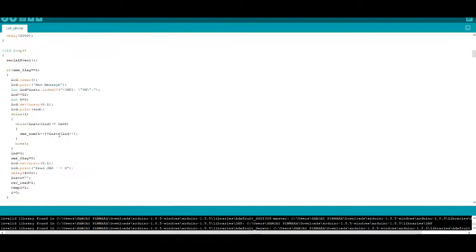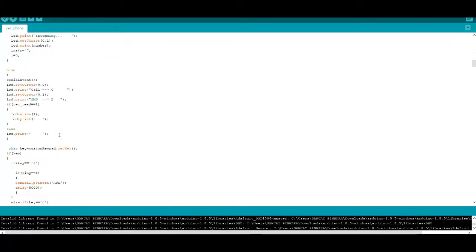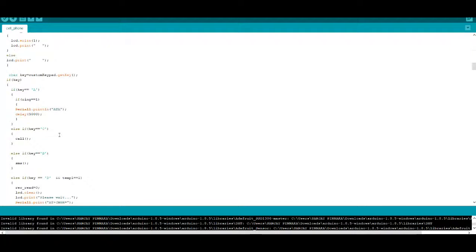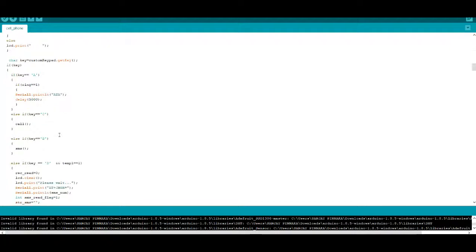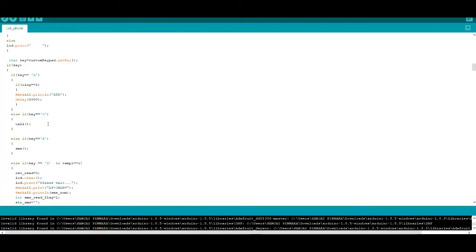After uploading the program, character C is used for calling and character B is used for sending SMS. Now type C using the 4x4 keypad matrix. After pressing C, enter the number and press C again.